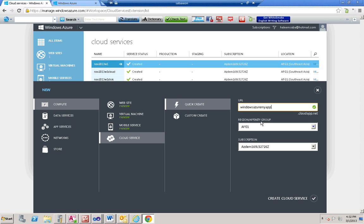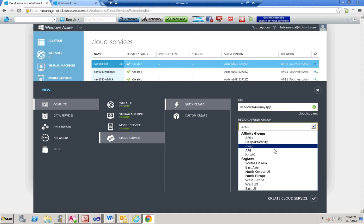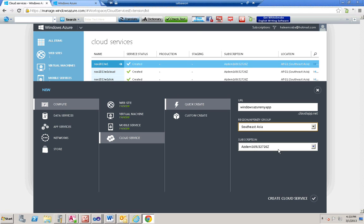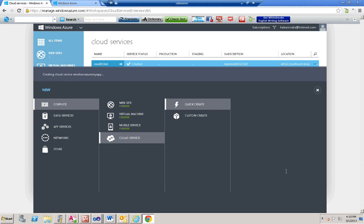This way you can create an affinity group and whichever applications you want to put will be inside the affinity group, so all the applications will be hosted close to each other. There is no affinity group right now, so I'm going to select Southeast Asia. It has taken this subscription. Click create cloud service.